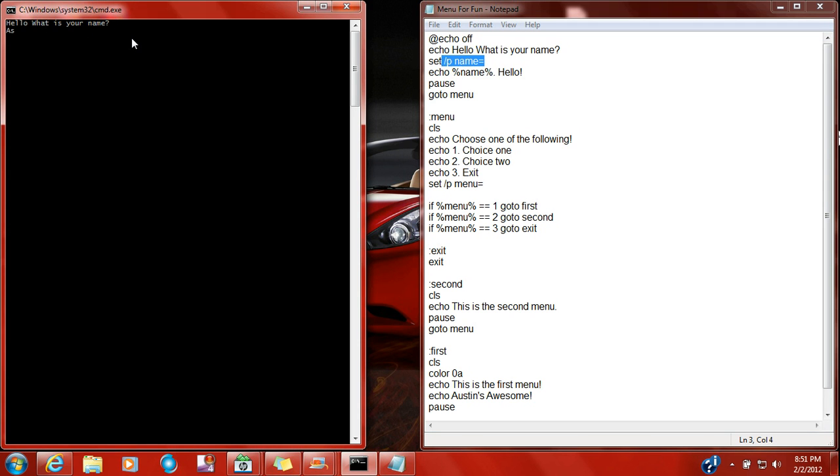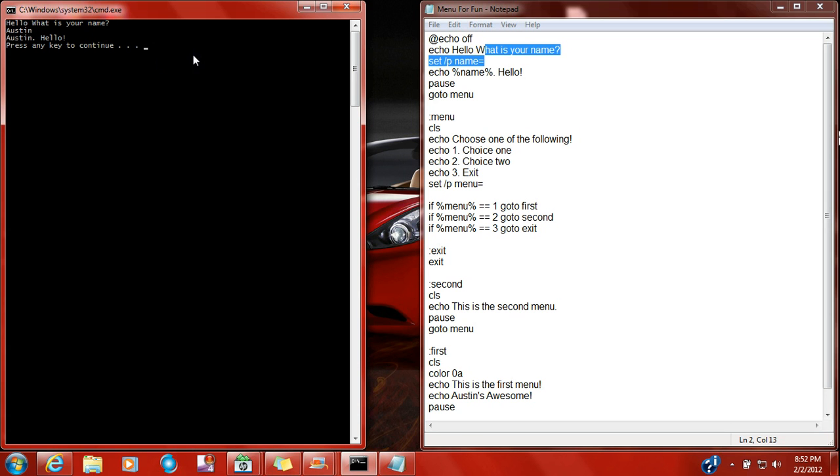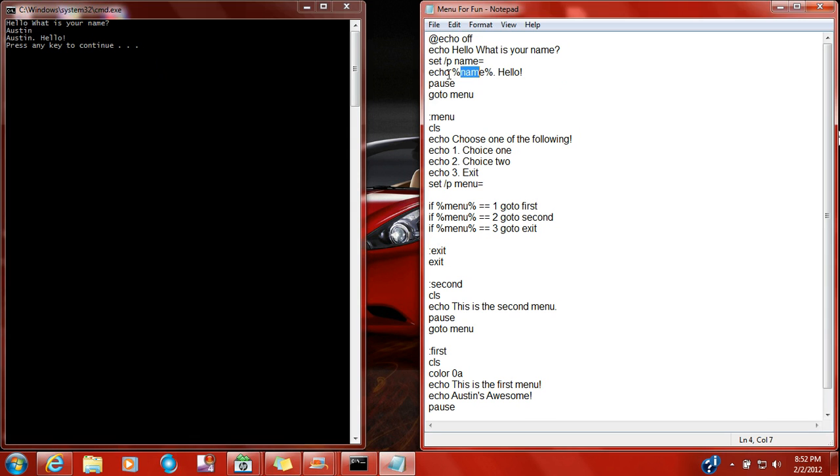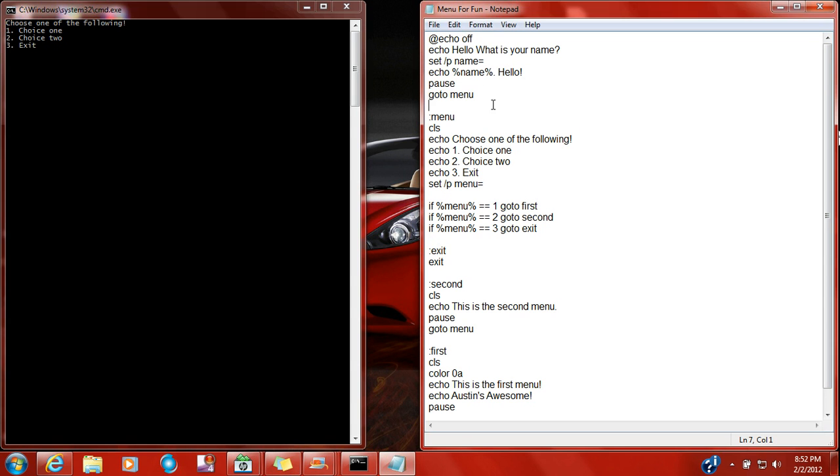Right here, you're going to put Austin, and then that's the set P name. Here you're going to press enter. It says name, it stands for Austin, and then hello, and then it pauses, and that's why you press enter, and then it says go to menu, so it's going to go straight to the menu.